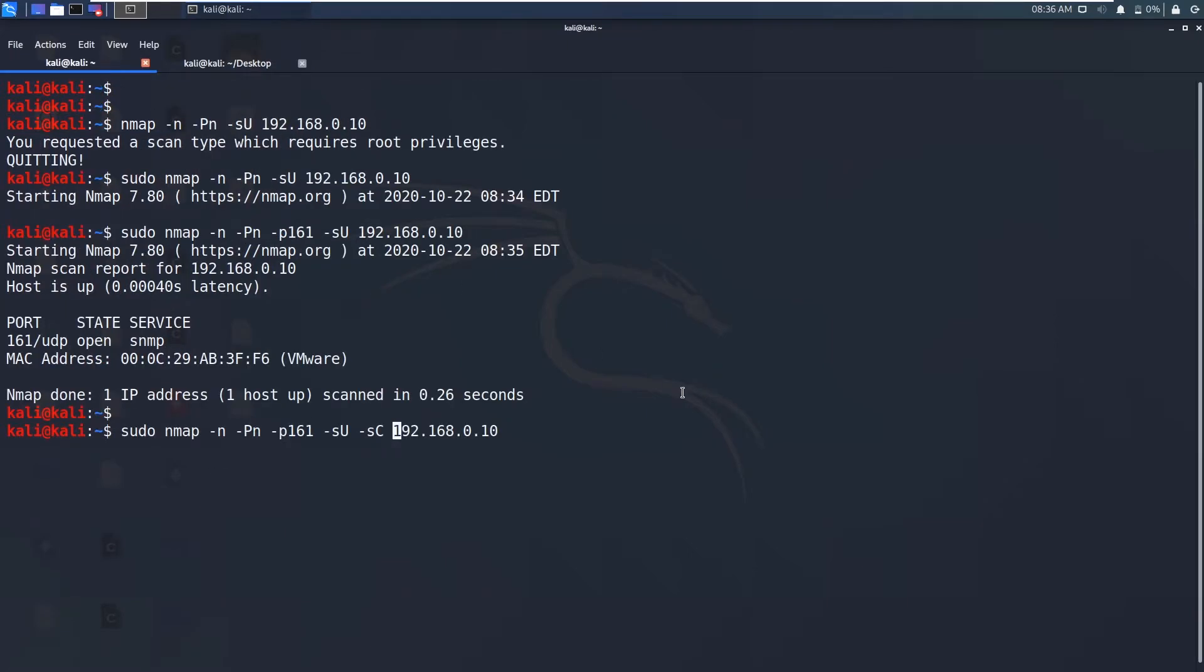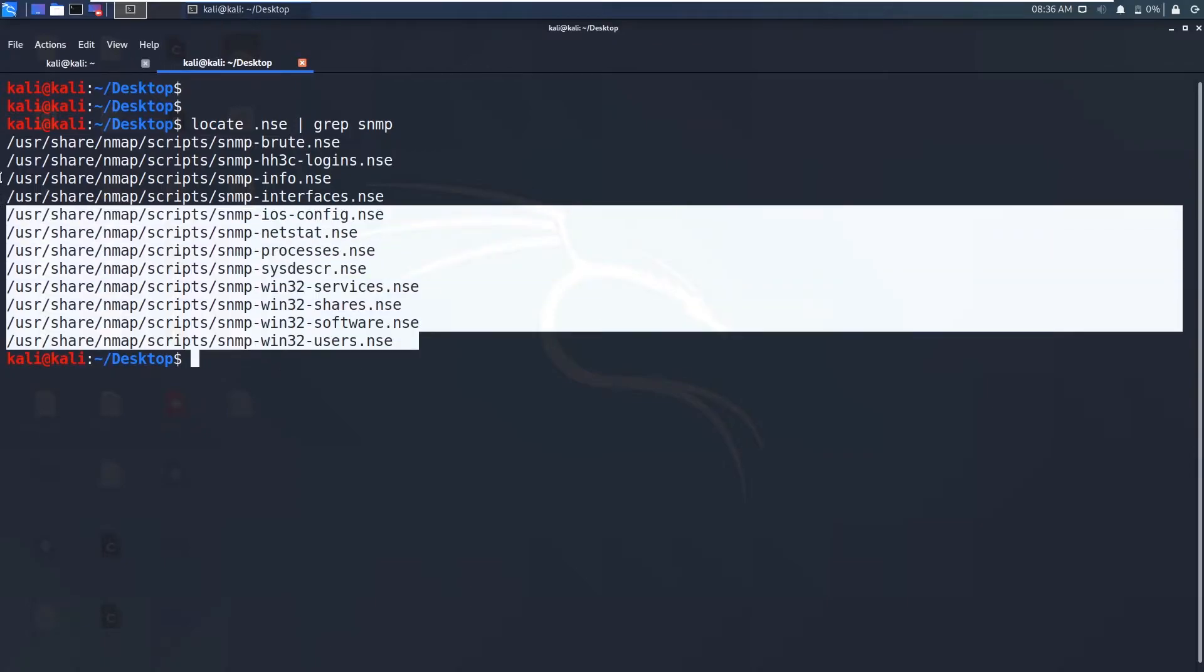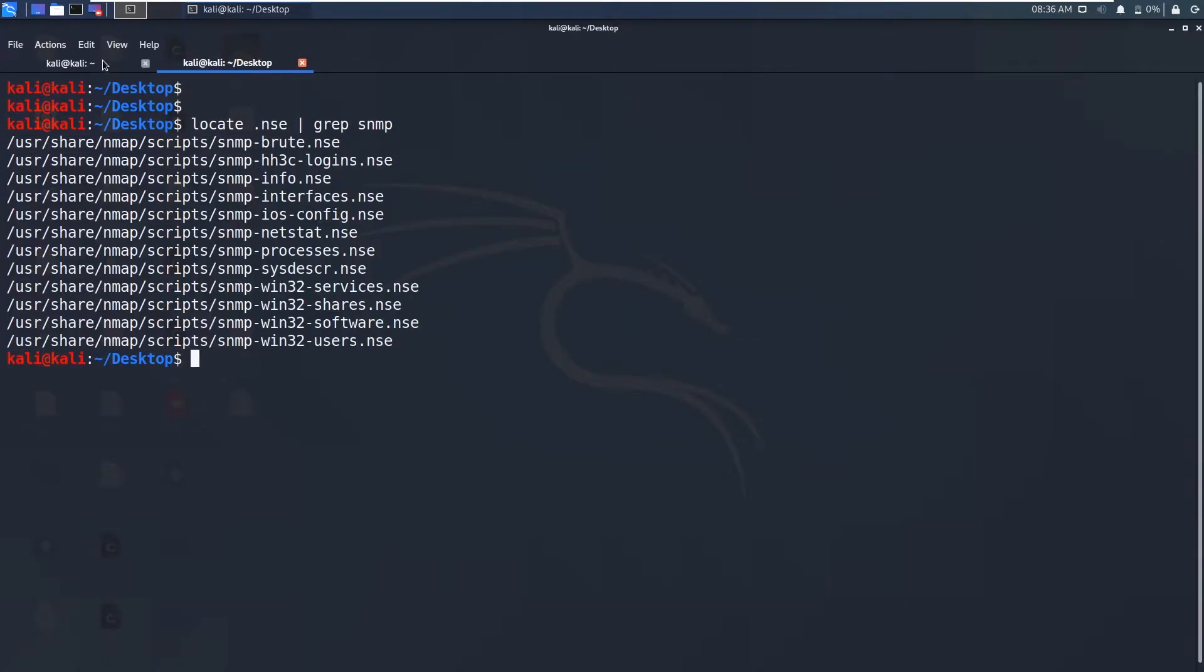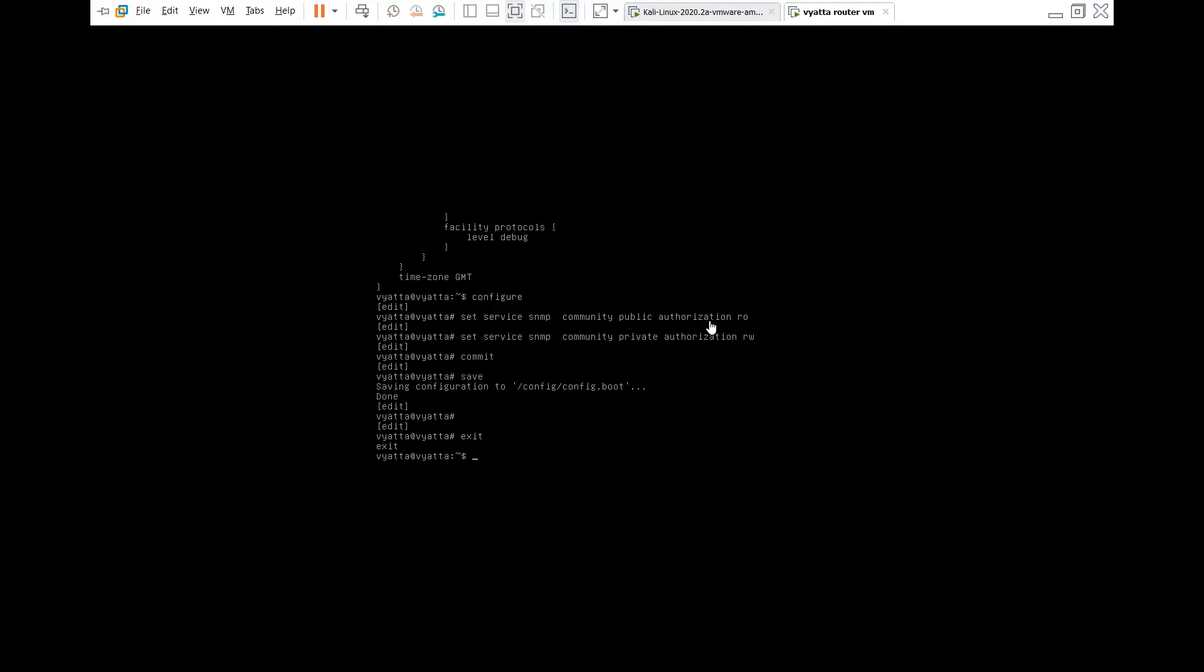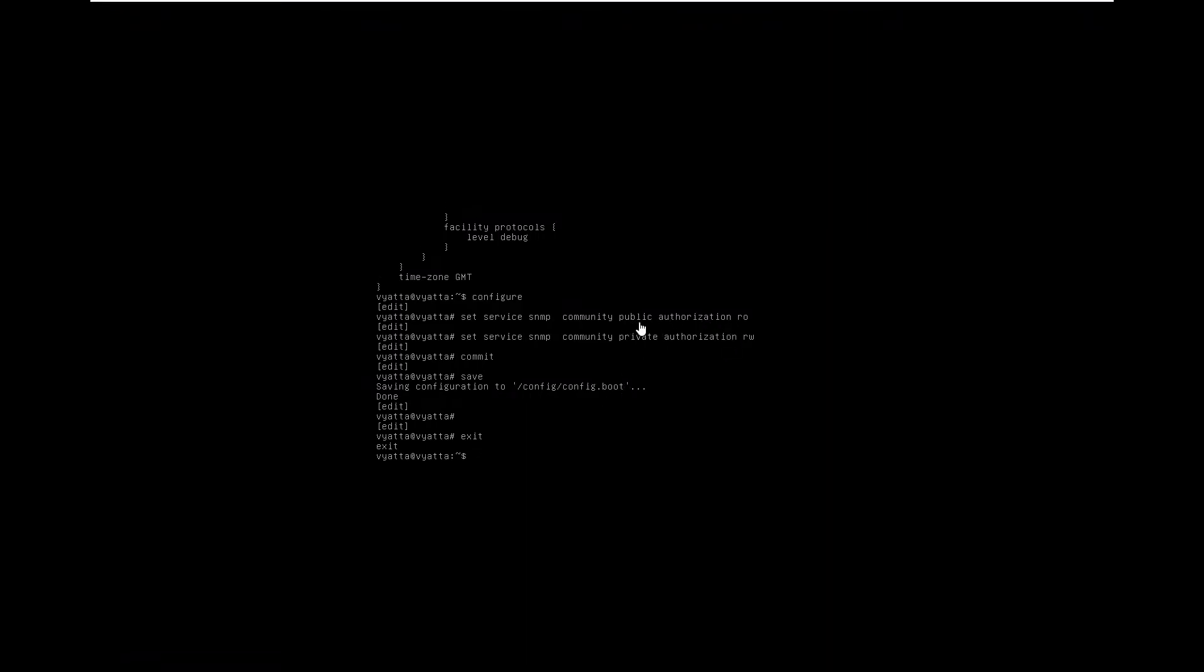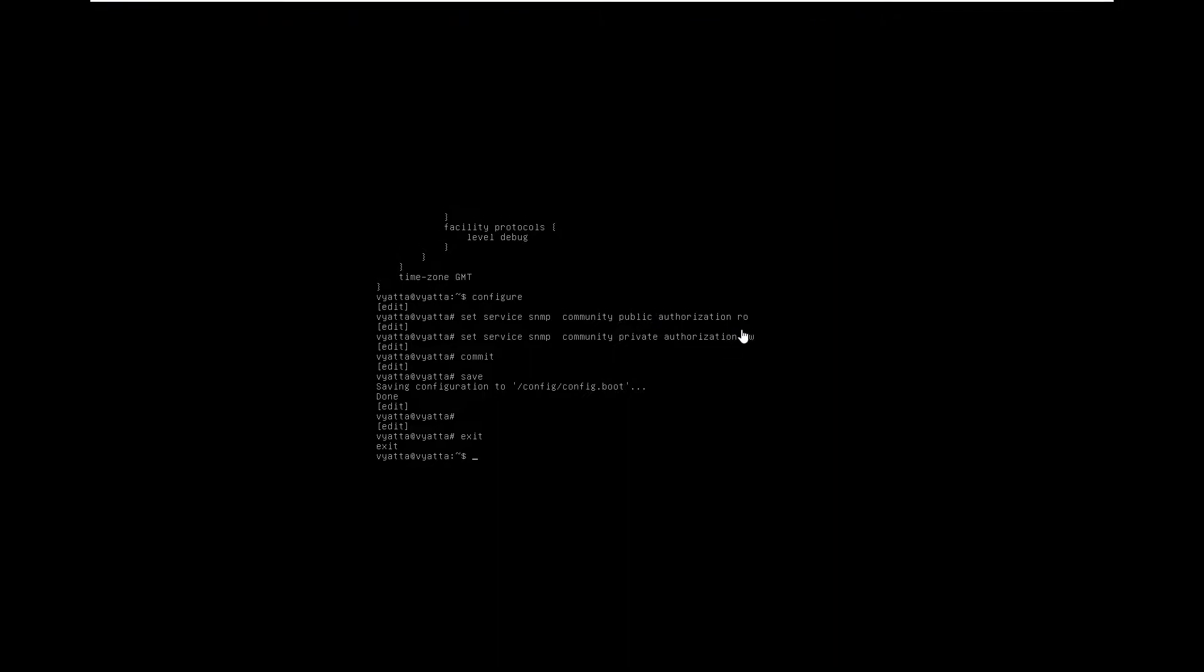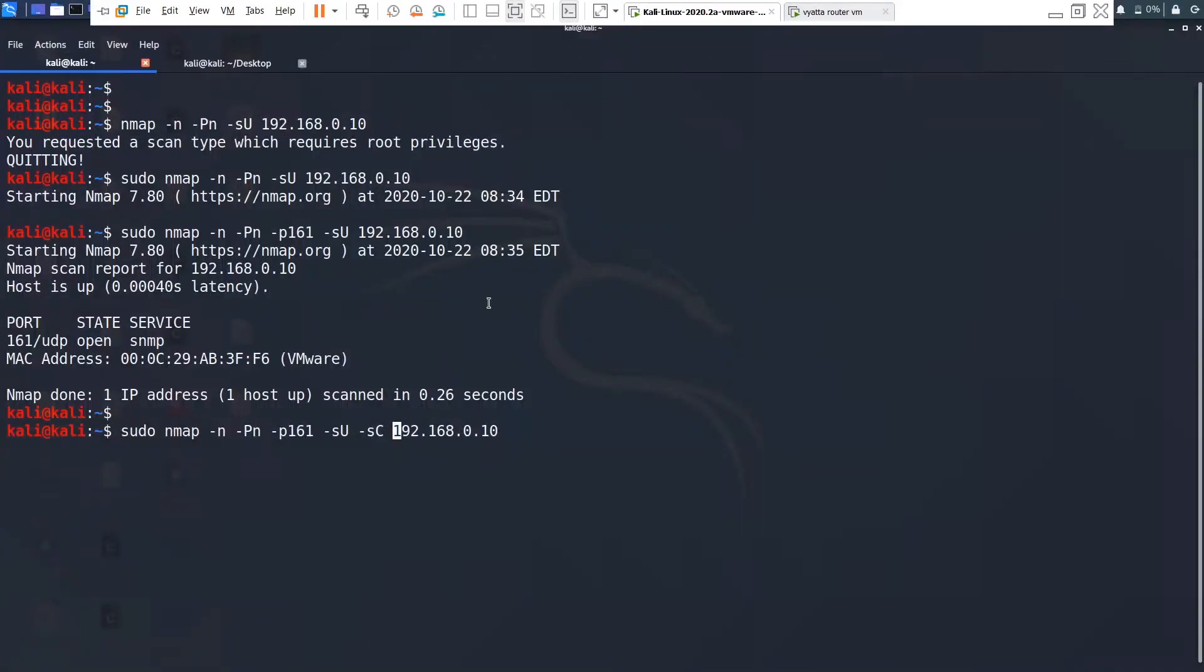What these scripts do is they will gather the information based on the community string public. So these all will check for the public string and then if the string matches with this public one, then they will get the information. If you change it, if I change this read-only string to some other, say Nikhil, then our scripts will not work.